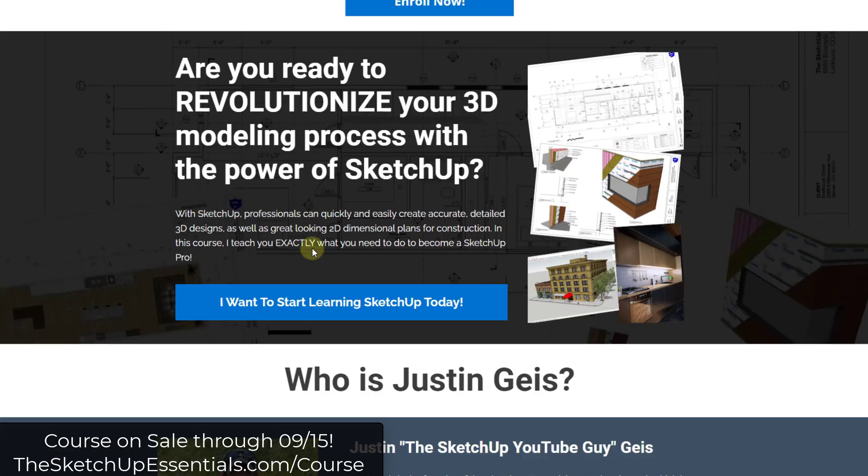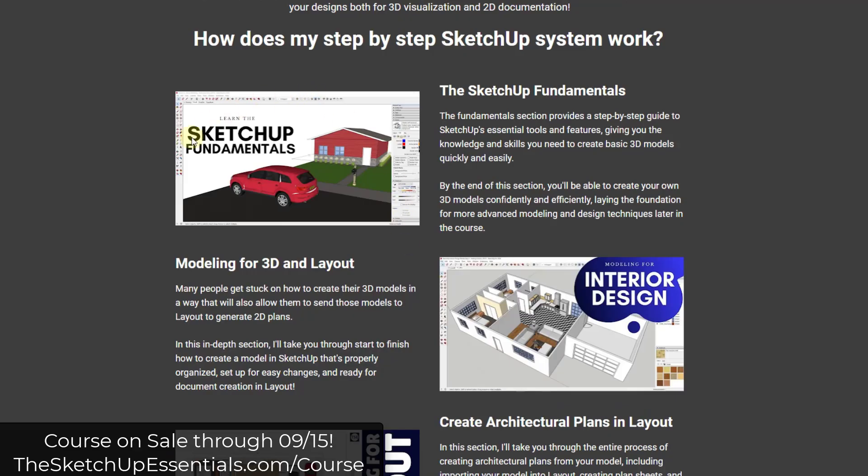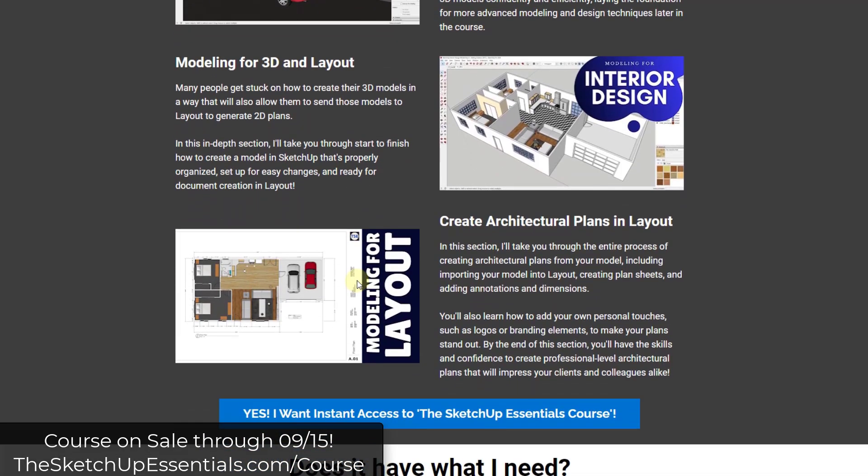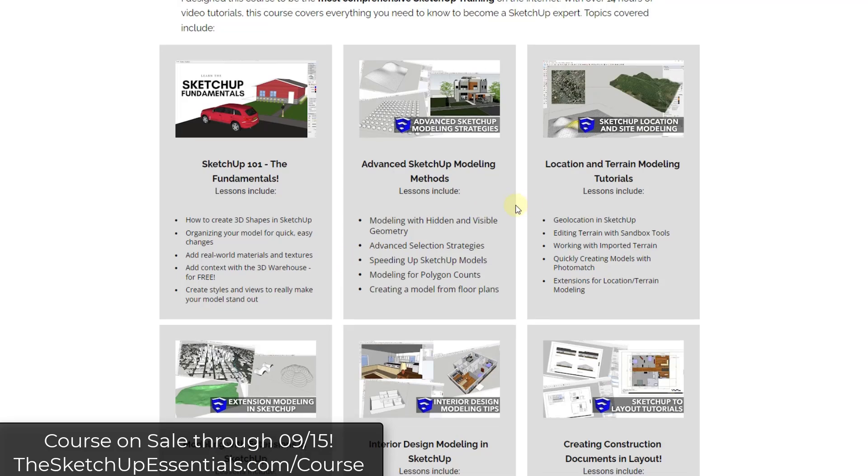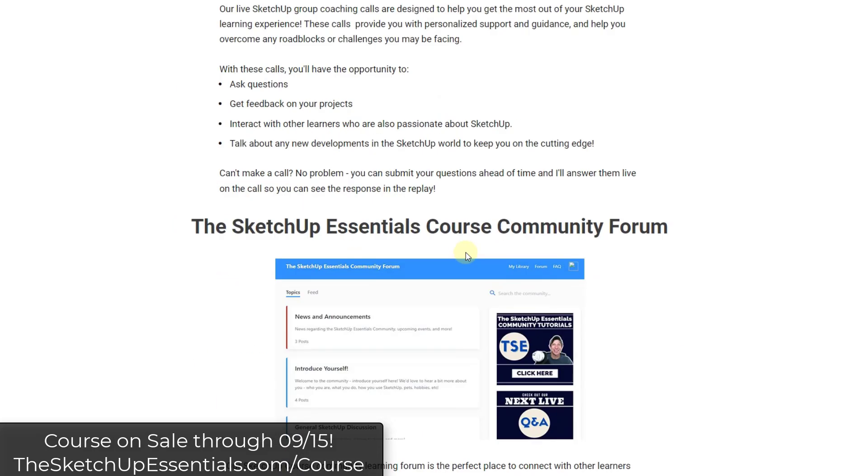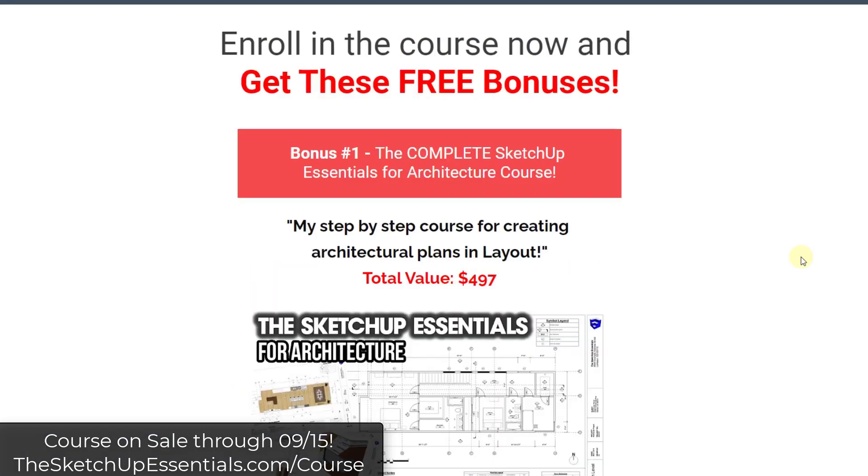So before we get started, just a quick reminder that the SketchUp Essentials course is having our end of summer sale. The SketchUp Essentials course is my step-by-step course teaching people how to use SketchUp and layout. It's got very comprehensive training that'll teach you start to finish how to use SketchUp. In addition, it also has access to our live calls where you can get on calls and ask any questions that you have so I can make sure that you're not getting stuck. It also has access to our community forum, so if you need help, that's another great place to get help.